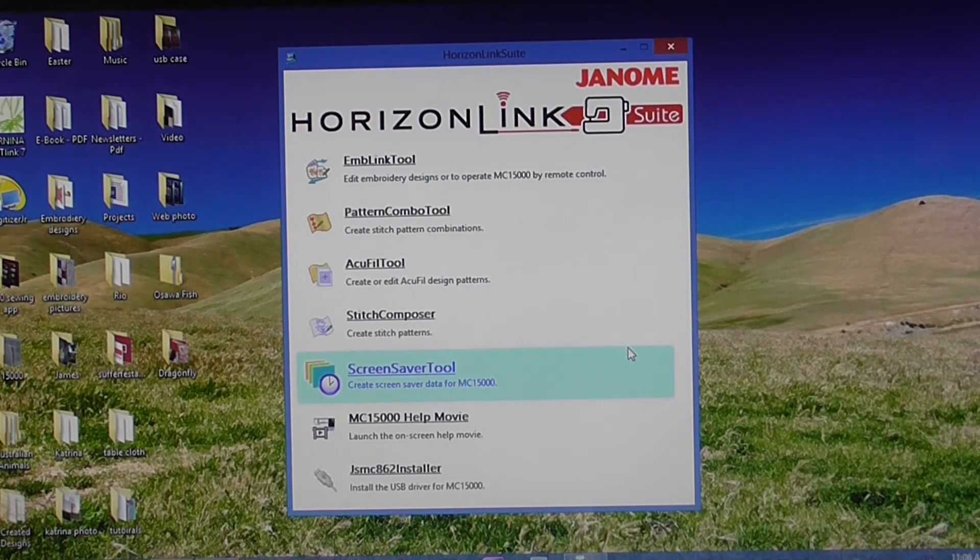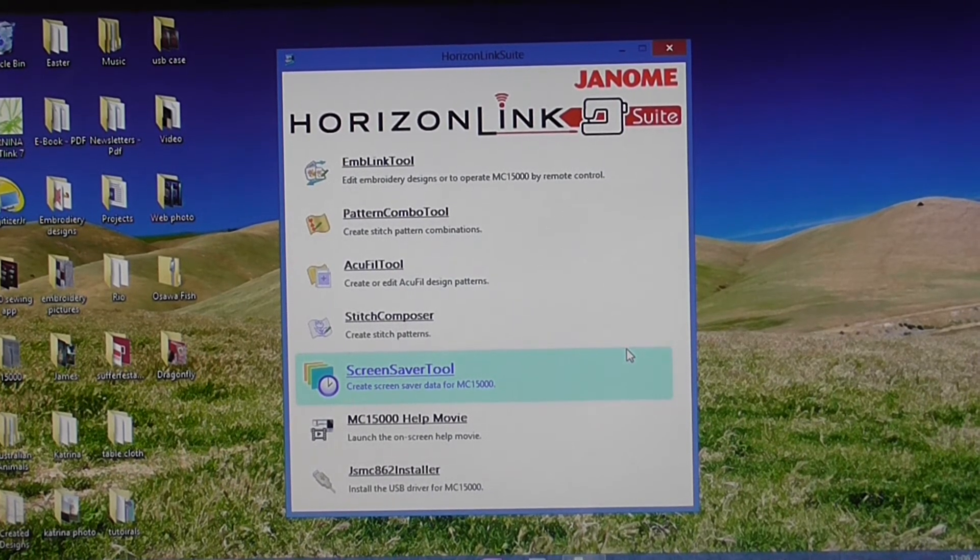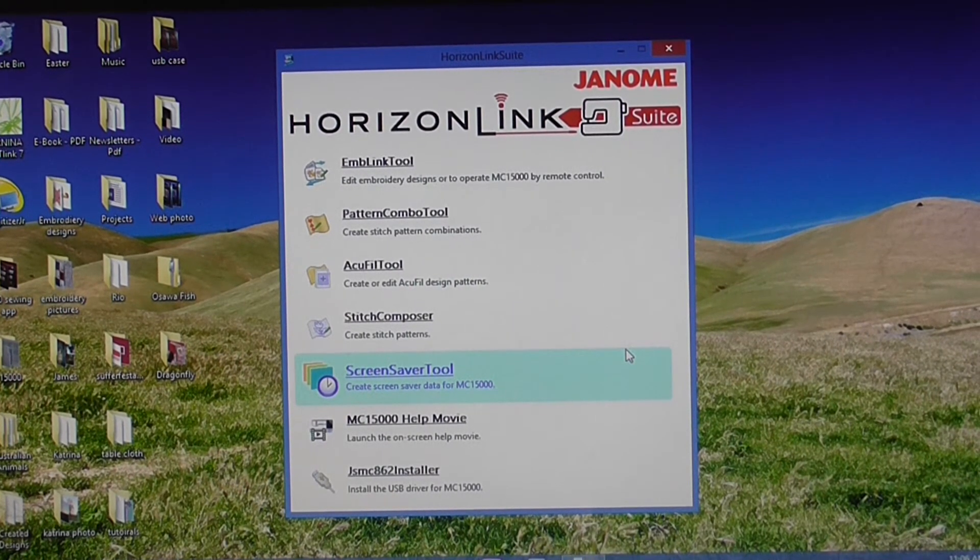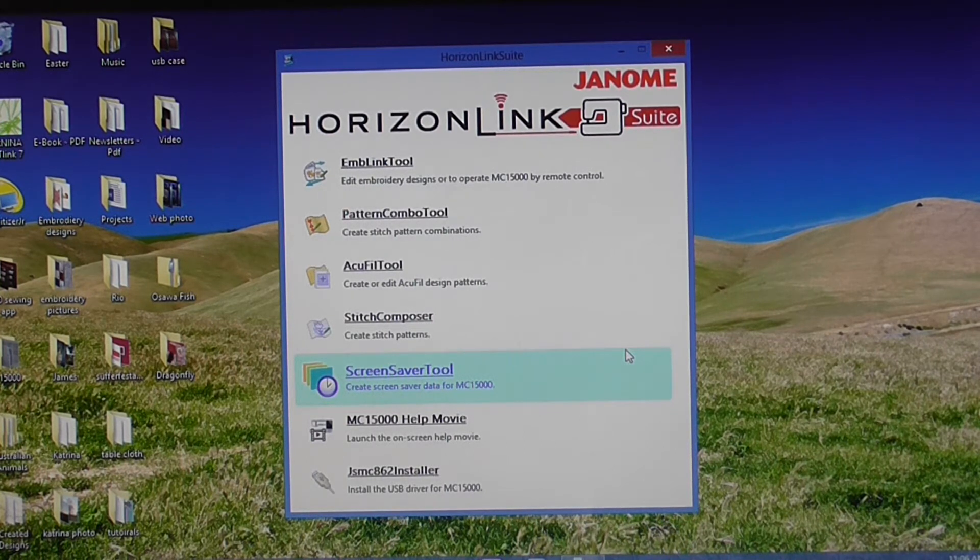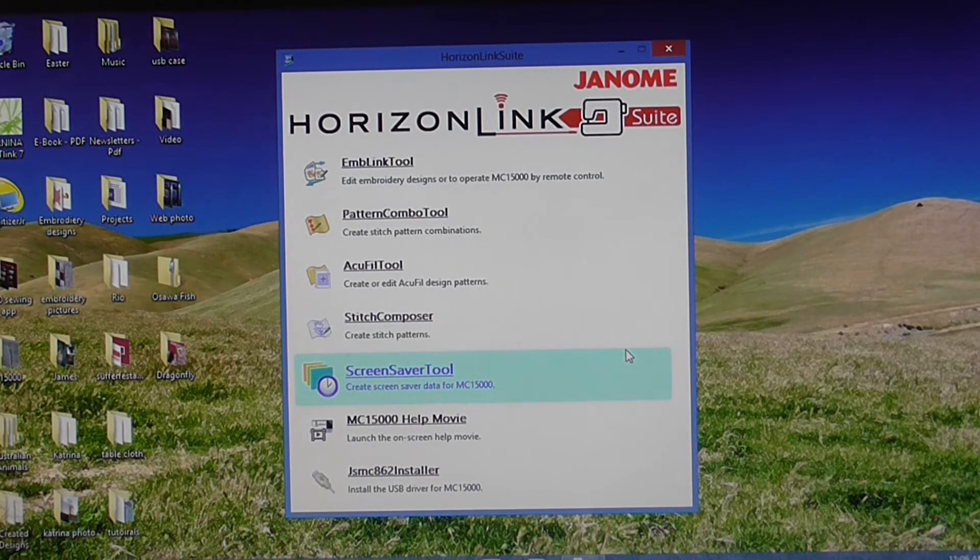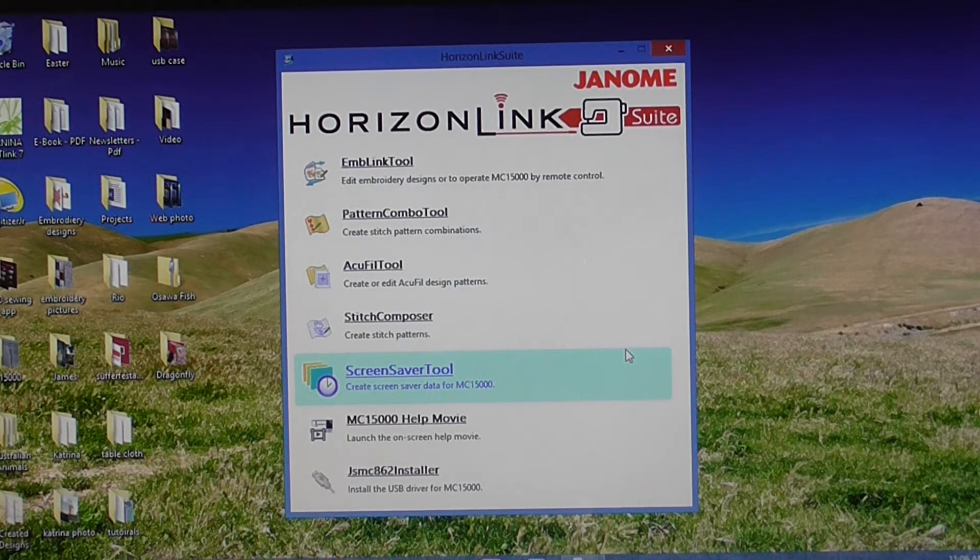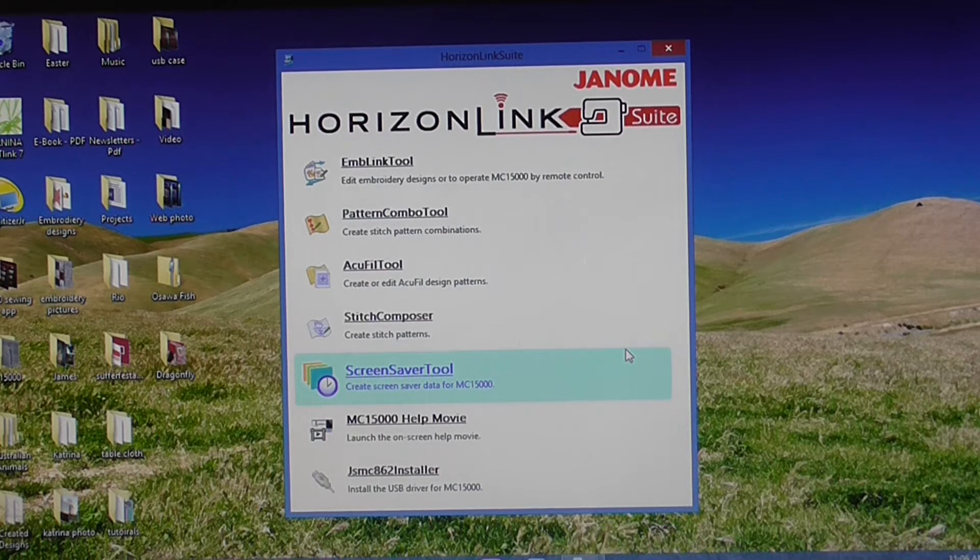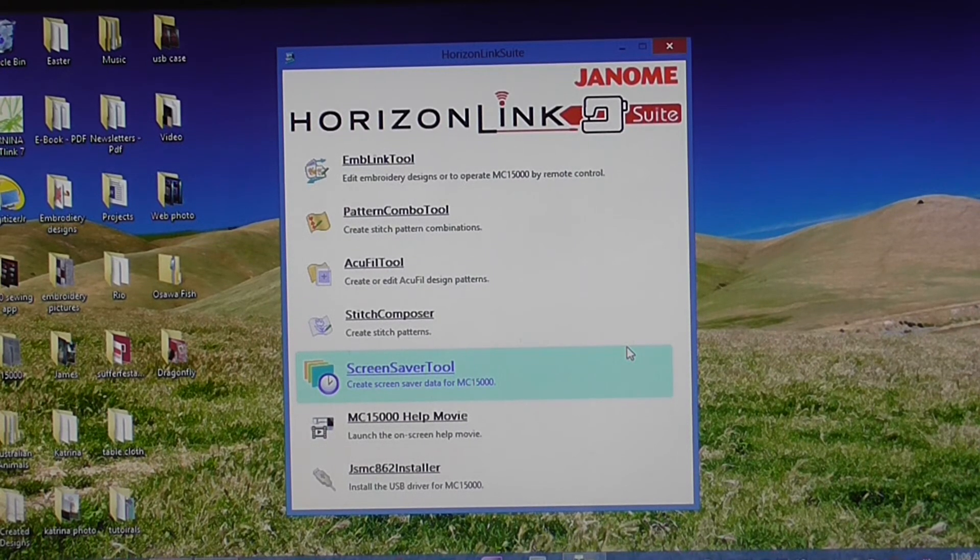So with the Horizon Link Suite, you have a couple of options on how you can send your designs to the Memorycraft 15000. You can send them with the supplied USB cable. So you plug the USB cable into your Memorycraft 15000, plug it into your sewing machine and send them via the cord.